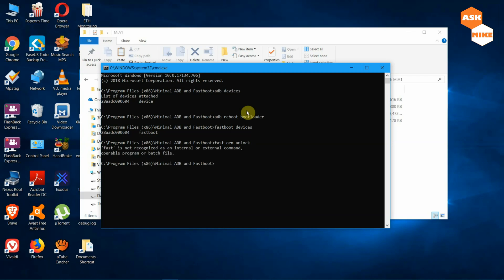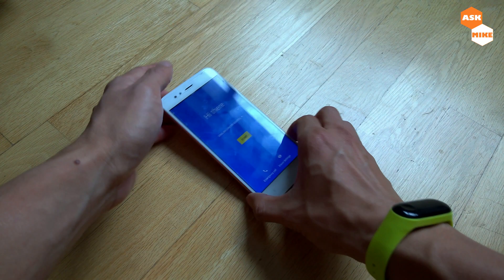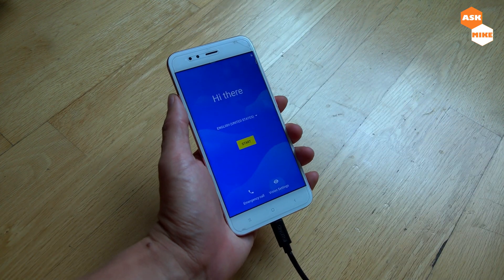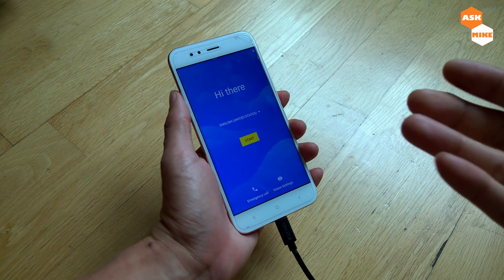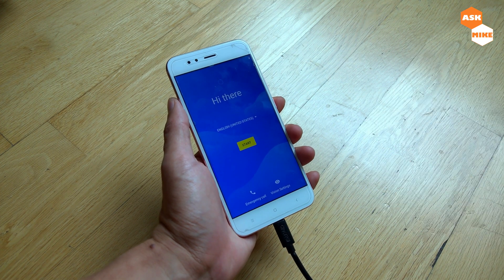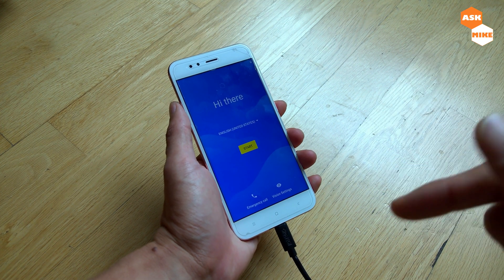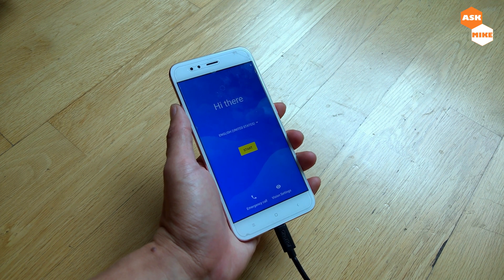Run 'fastboot oem unlock' and your device will be unlocked. Just wait for the reset to finish. After the OEM unlock, the phone will be reset and brought back to the initial setup screen. We just repeat the earlier steps to get back into fastboot mode so we can continue with the rest of the flashing process.